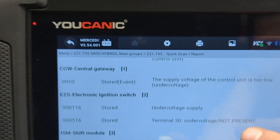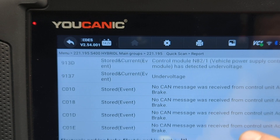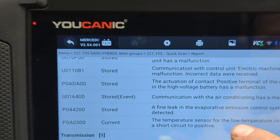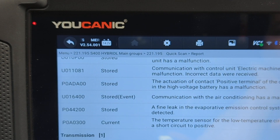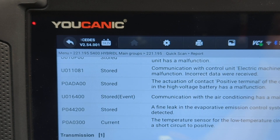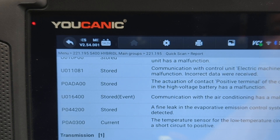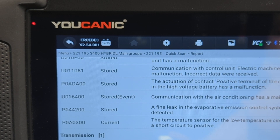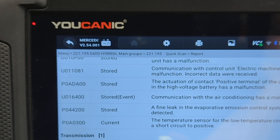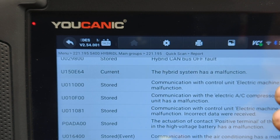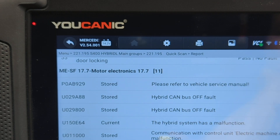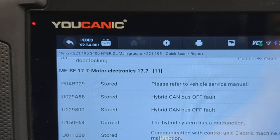Some codes will just say 'current' — they were just detected. For example, 'Low temperature circuit — short circuit to positive' says 'current' because it was just detected. If it was detected yesterday and is still being detected today, then yesterday it would have been a stored code, and now it's still an issue, so you'll have 'stored and current.' A code that says only 'current' means it's happening right now — it wasn't detected in the past, but it's definitely being detected now.